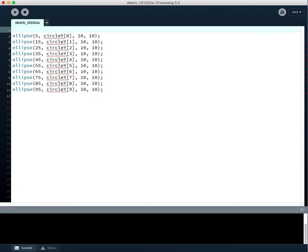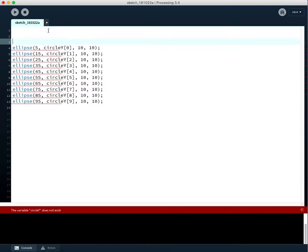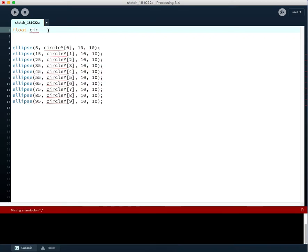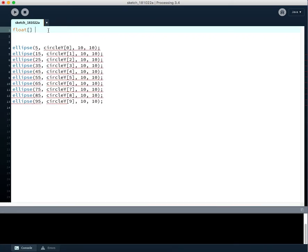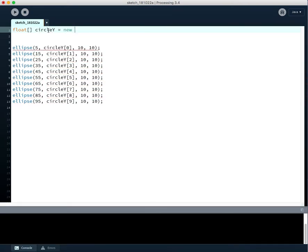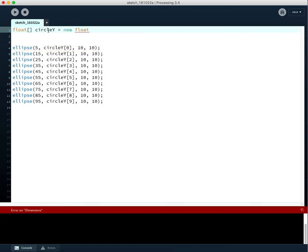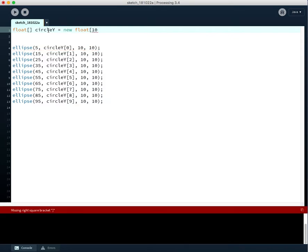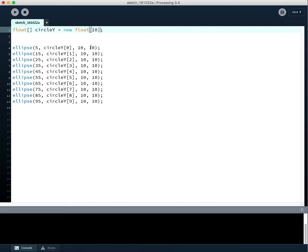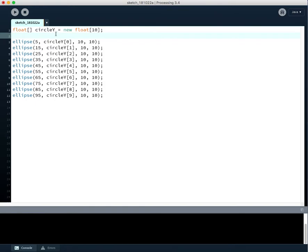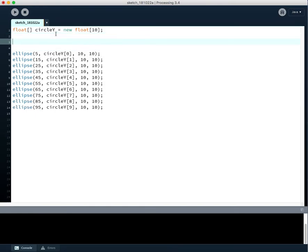I'll just create that circle y array quickly here. So float circle y, float, we want it to be an array, circle y equals, and this is another way you can create arrays, new float of length 10. So we want 10 containers, and it's of type float, so this is the syntax to create 10 containers. We haven't assigned all the values yet, so let's go ahead and do that.